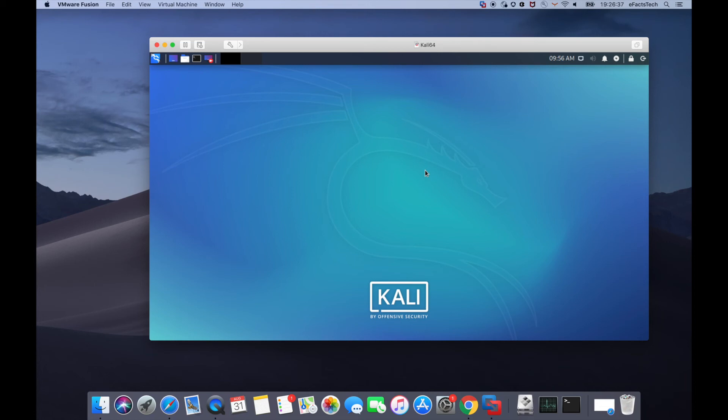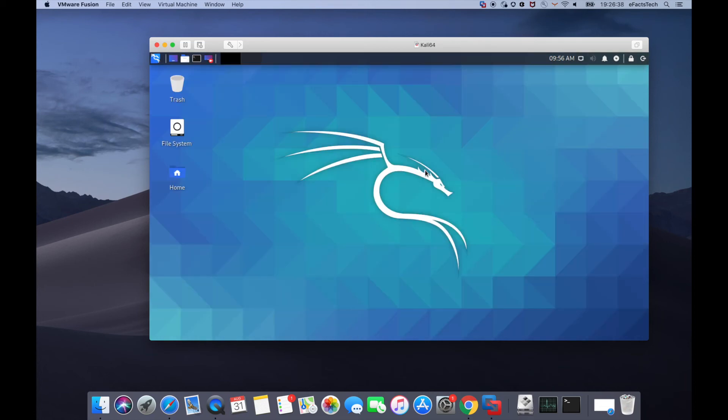Now this will load the Kali Linux virtual machine. Now I'll show you that this Kali Linux virtual machine can go to full screen and single window.